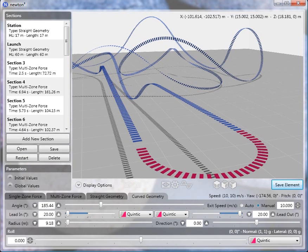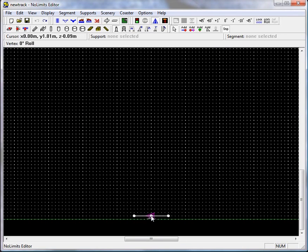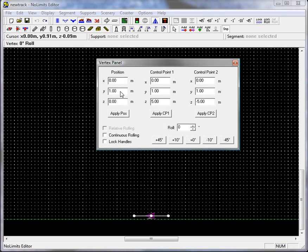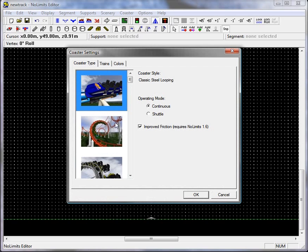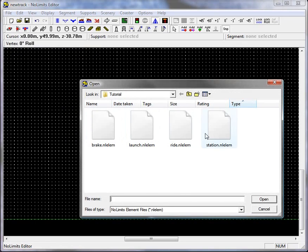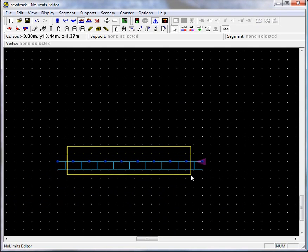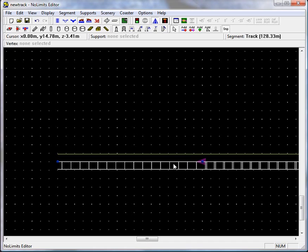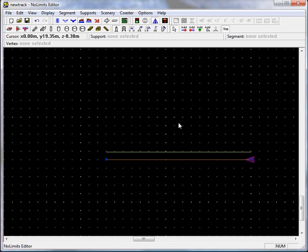Now we've saved all our sections. Let's go back to the No Limits editor and import our track. First, make sure the very first vertex is at the proper height — 15 meters is what I had set in Newton. Then change the coaster type to a hyper coaster. Then insert the station as the first element, zoom in, delete all the segments, and hit I to straighten the section, then change it into a station segment.